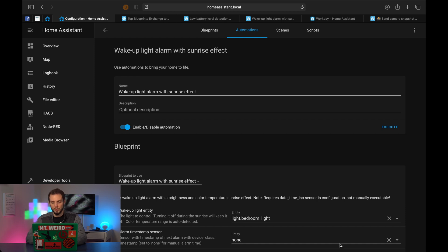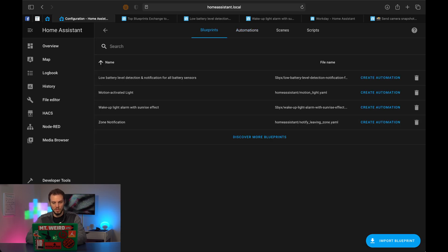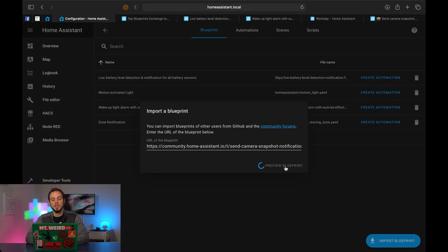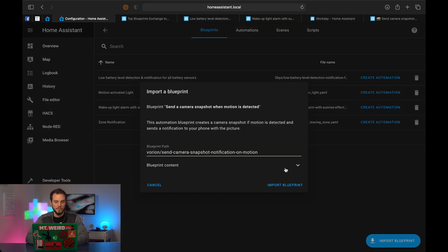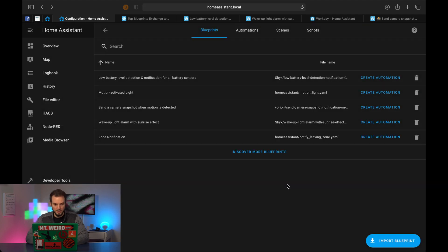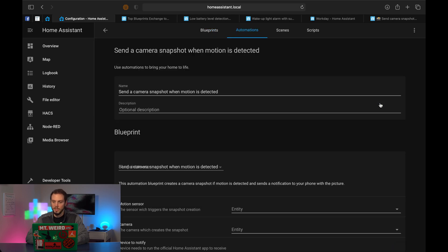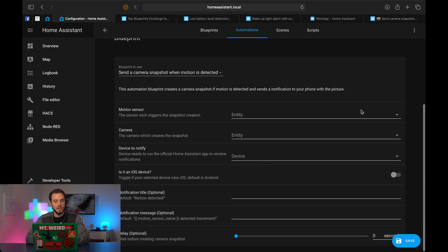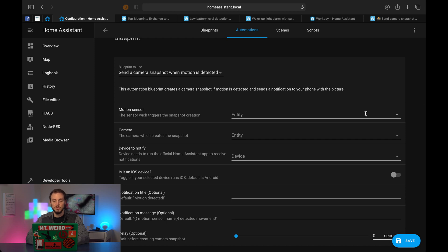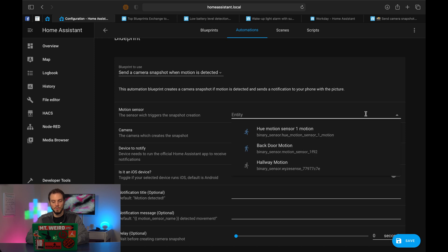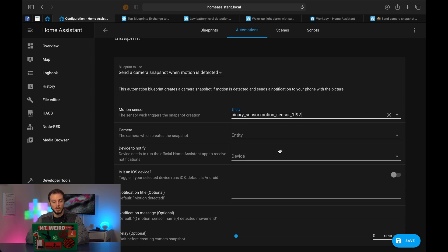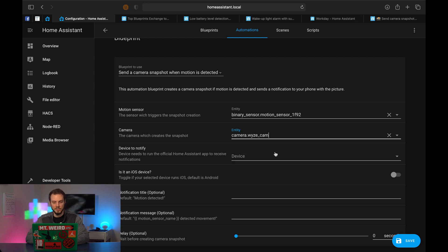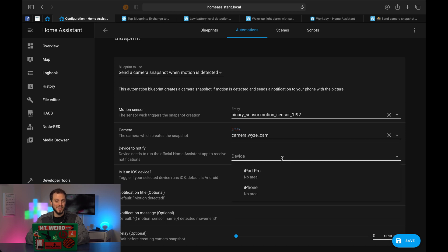So let's go back to our blueprints. We're going to import this one as well, preview blueprint. As you can tell, this is all very straightforward. Send camera and create automation. Again, you've got your entities, you've got your camera, you've got notification, very straightforward as to how to do things. Motion sensor, select whichever one you want backdoor motion, camera, whichever camera you have added into your home assistant instance, and devices to notify.